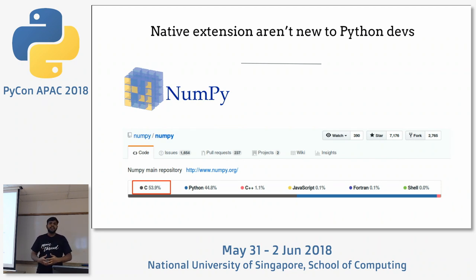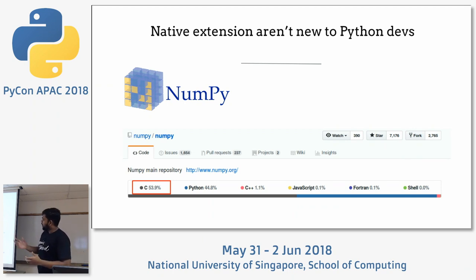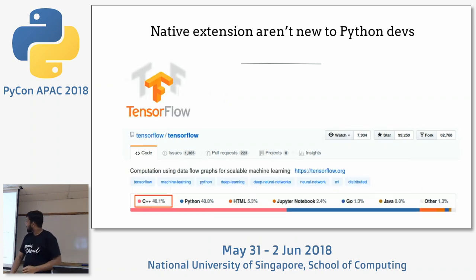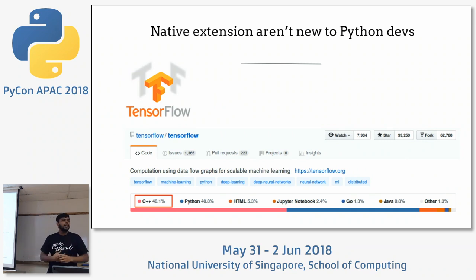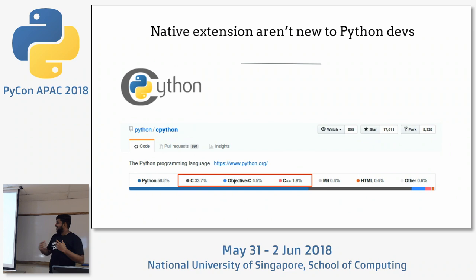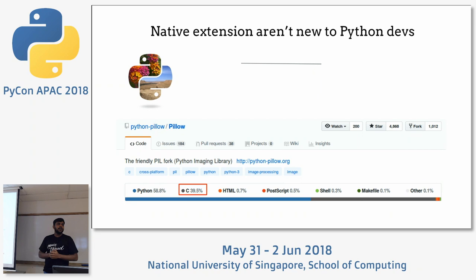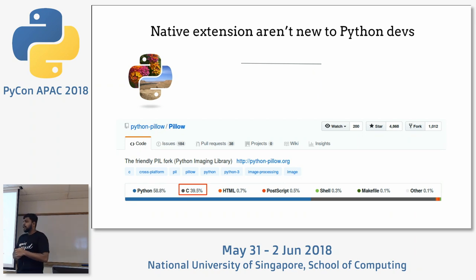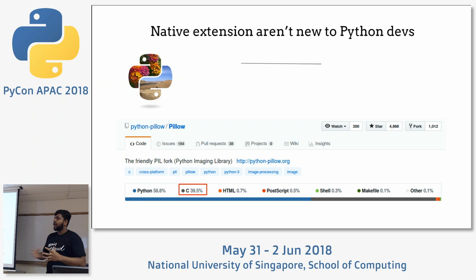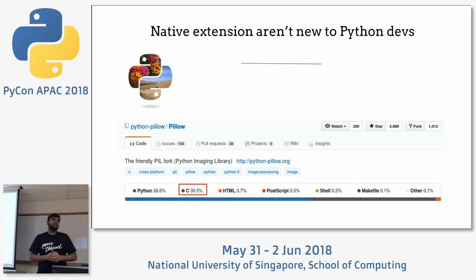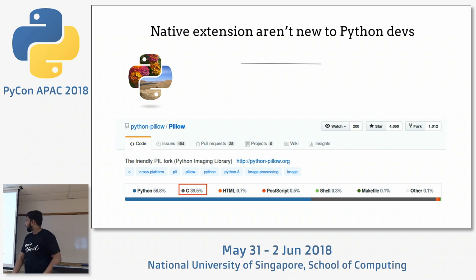Writing native extensions in Python is not new to Python developers — they've been doing it for a very long time. We just don't go back to the back-end code and see what's happening. NumPy, for example, is 53% C code — literally there's less Python than C. TensorFlow's major back end is written in C++. The Python interpreter itself is written in C. Pillow, used for imaging libraries, again has a lot of C code. The point is you really need system programming code if you're building complex projects.